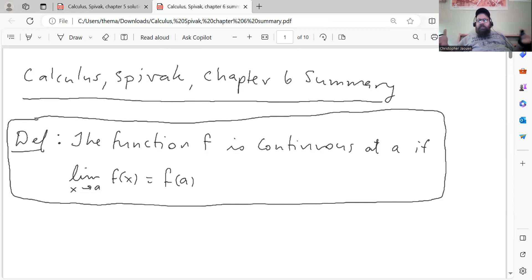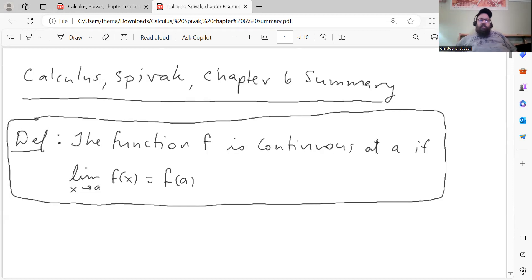Most of the machinery that we need for this topic has already been built in Chapter 5, which is why this chapter is kind of short. My summaries here are just a skeleton of the chapter, so you should read the chapter yourself. I just picked out all the salient details and I'll go over them here. So we start with the definition of a function being continuous at a point: we say the function f is continuous at the point a if the limit as x goes to a of f of x equals f of a. In other words, if the limit approaches the actual function value, then we say the function is continuous at that point.